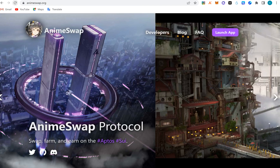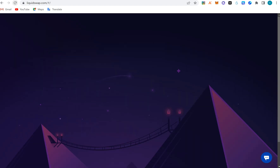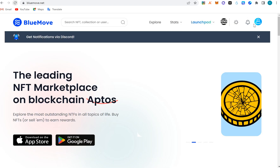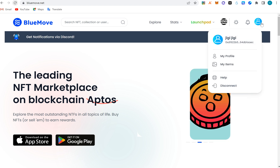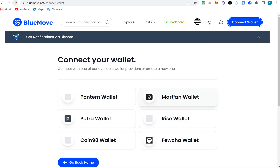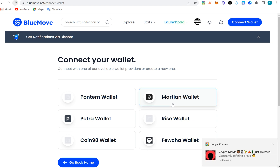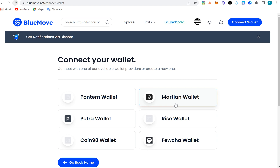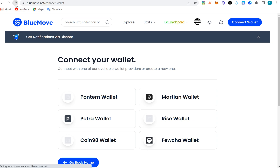So we have AnimeSwap, LiquidSwap, and BlueMoves. Let's start with BlueMoves. Here you just have to connect your wallet. You can use Rise, Martian, or any of these wallets. I'm going to use Martian. Let me click on Martian and see how it goes — okay let me reload this.